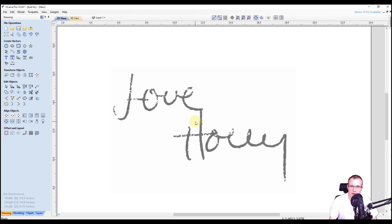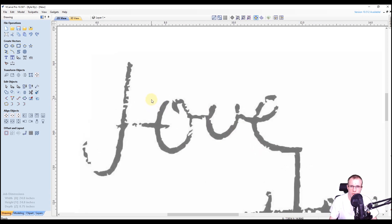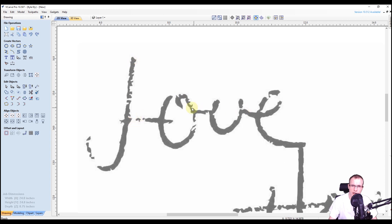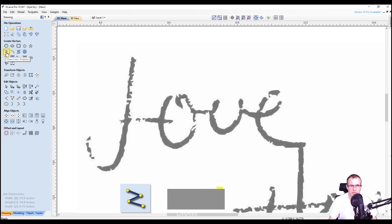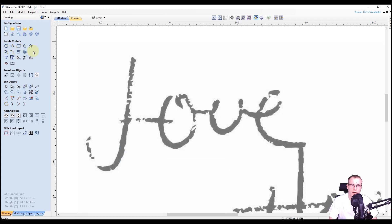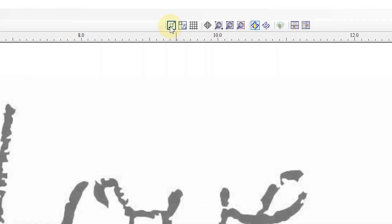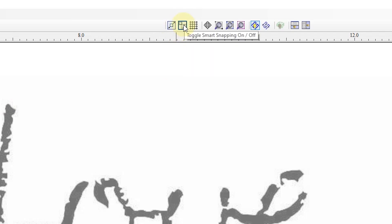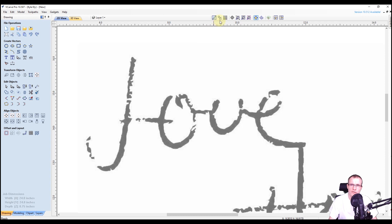Now we'll get into the process of tracing. We're going to zoom in and start with the first word, 'love.' There's a lot of detail, so we'll have to get a little creative. The main tools we're going to focus on are the draw line tool and the draw curve tool. One thing I like to do before manually tracing is turn off smart snapping. Up at the top you have geometry snapping and smart snapping — when highlighted blue it's on, click to turn it off. Turning smart snapping off gives us more freedom and won't snap to vertical or horizontal positions.